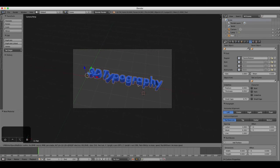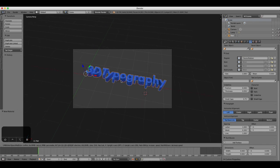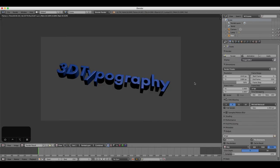So this has been a very brief introduction to get you started with 3D typography in Blender.